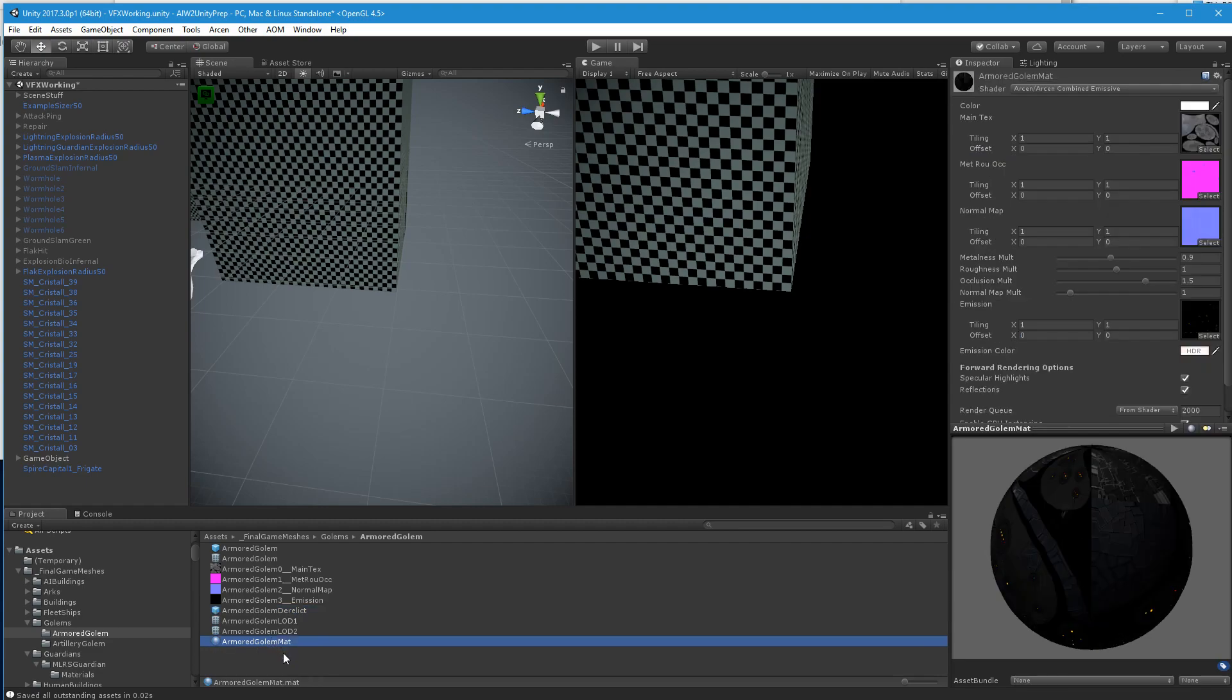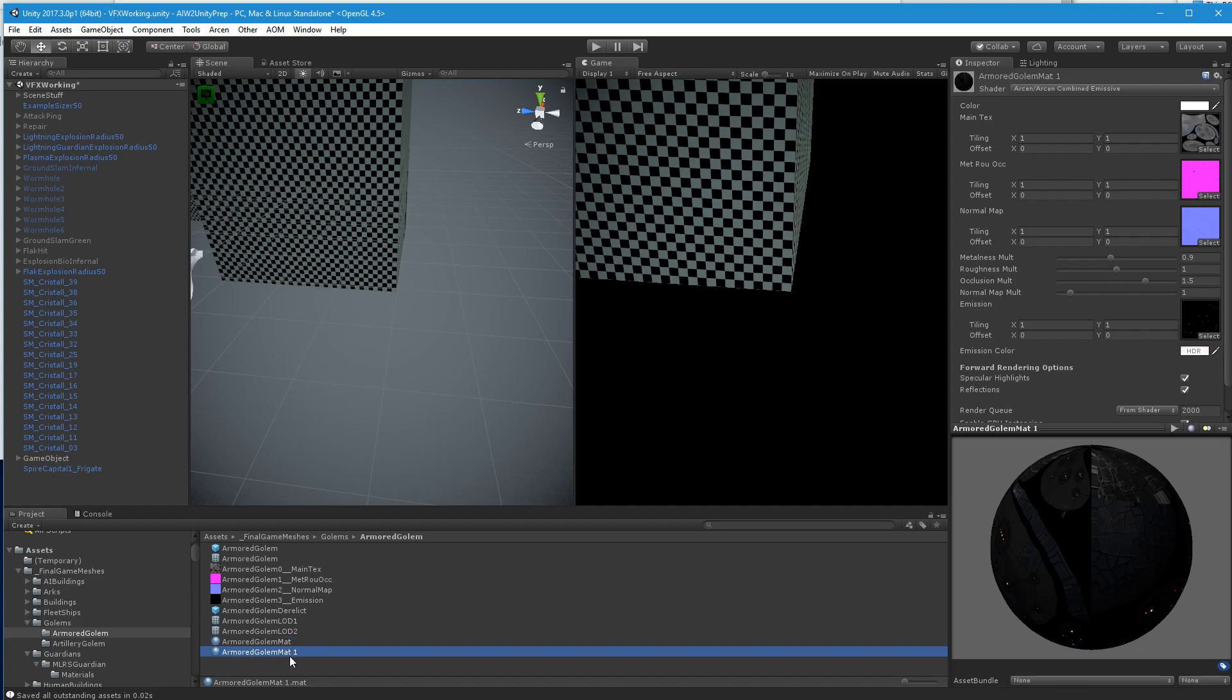And I'm going to make a copy of your material, Control-D again. Armored golem mat, so we'll call this, so it sorts right, derelict, mat derelict.